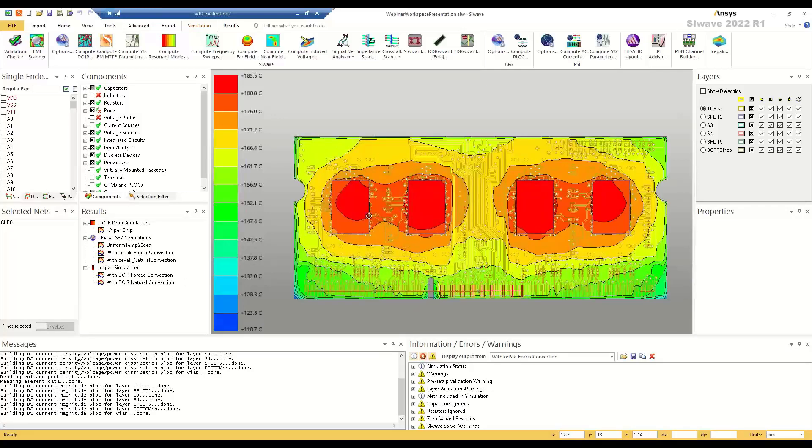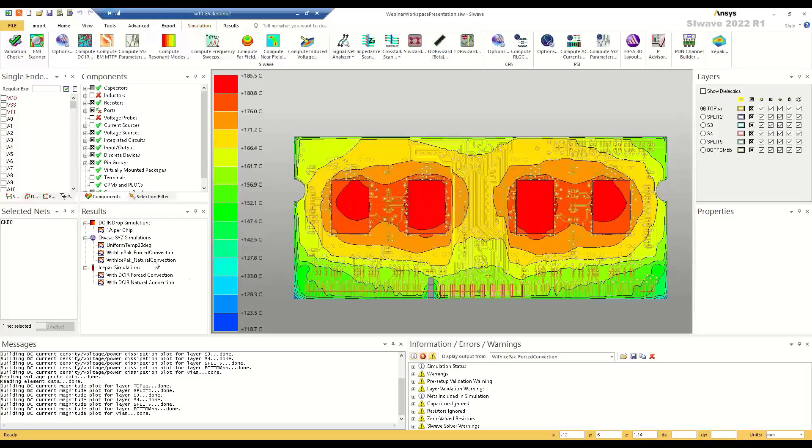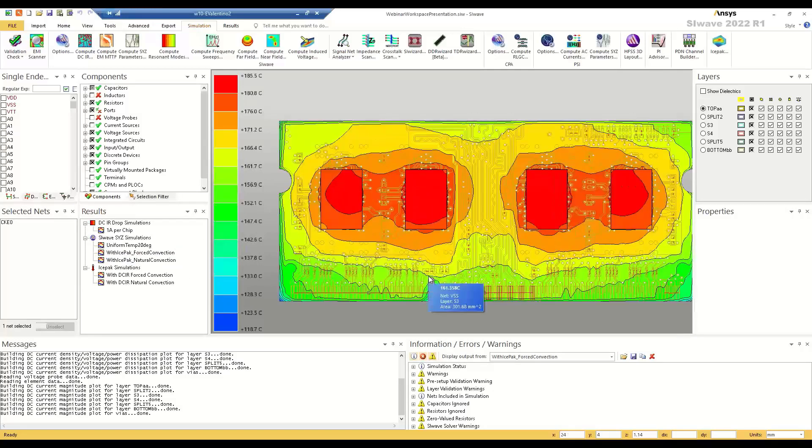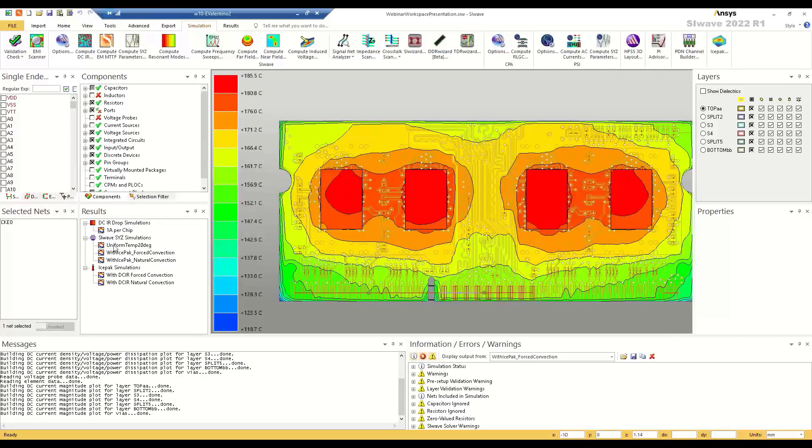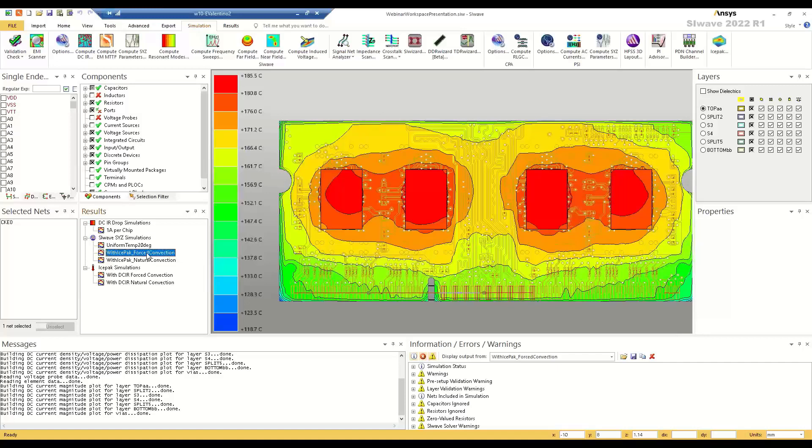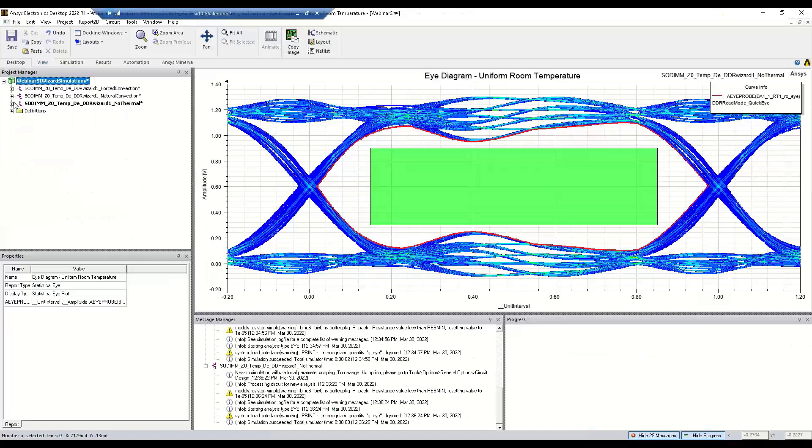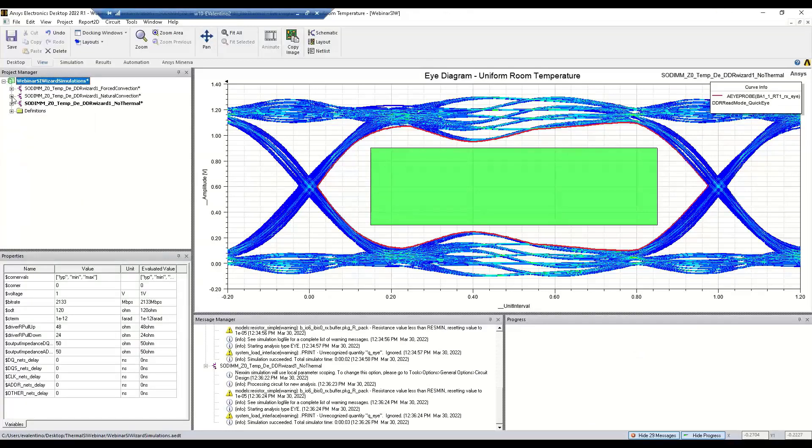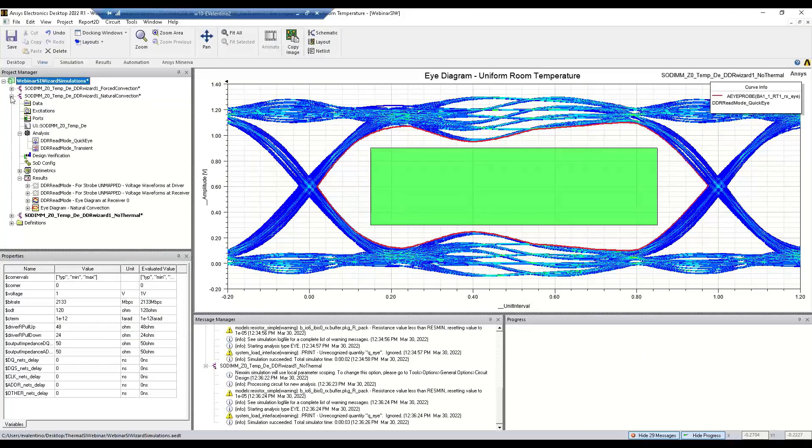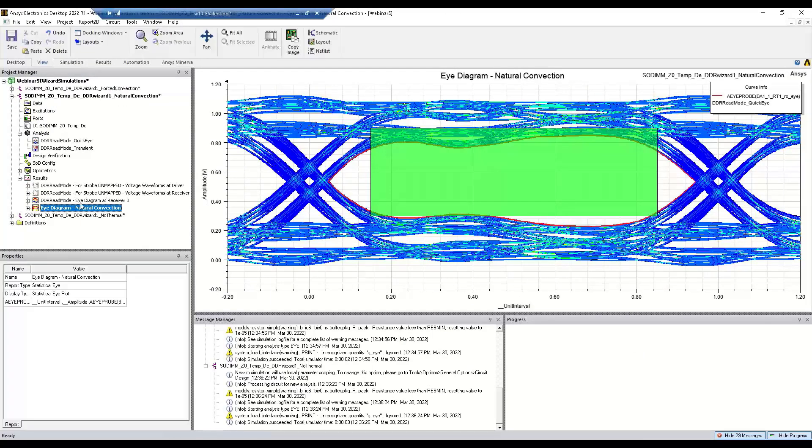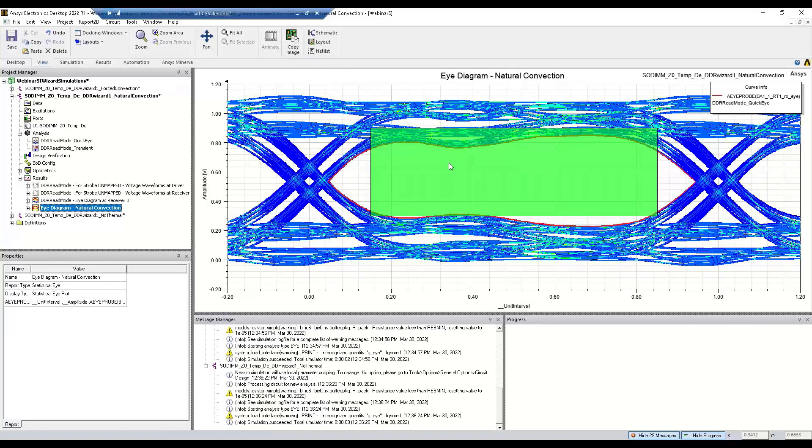After that's completed, you can see a temperature distribution here. So we see the chips are heating up our board. From that point, what we can do is use this temperature distribution for another SYZ simulation. And we bring that over in the same way.